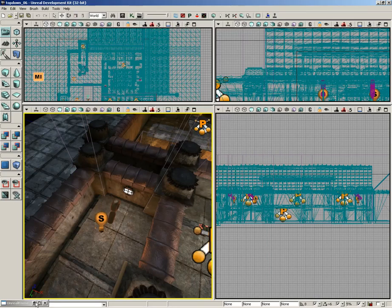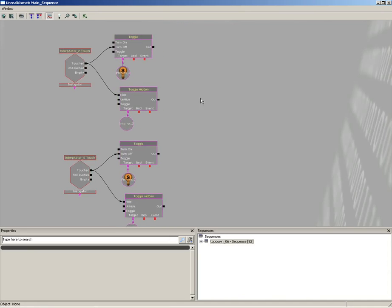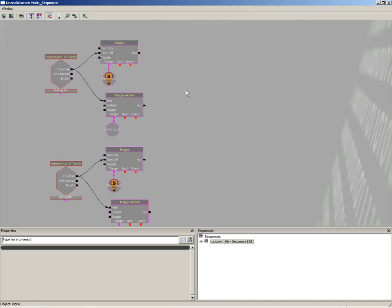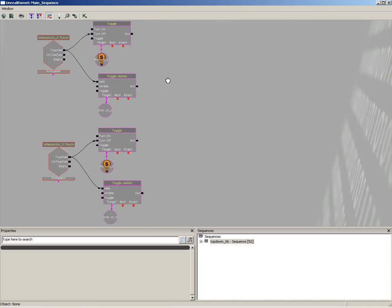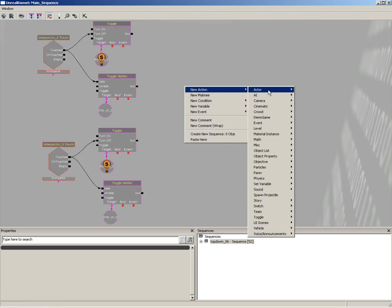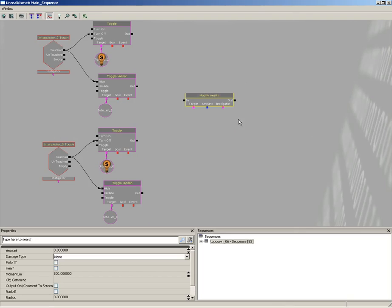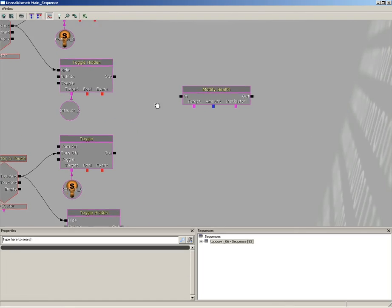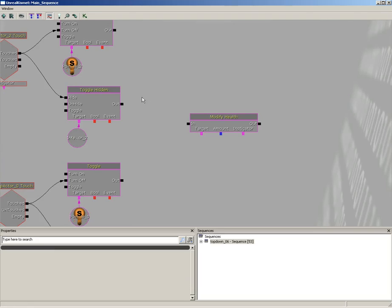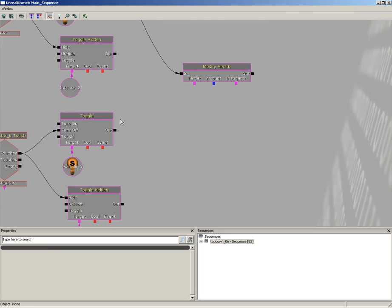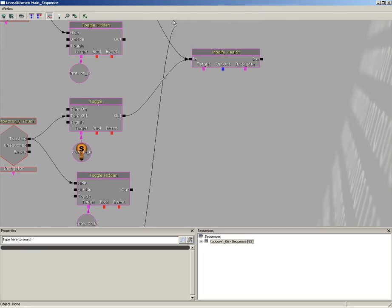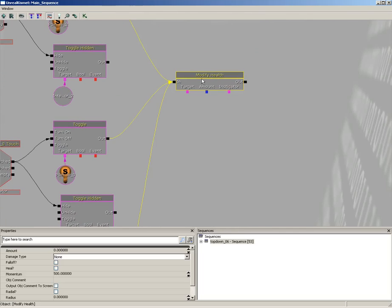So let's go ahead and close the content browser and jump back into Kismet. Now the first thing I want to do is heal the player when they pick up a key. So let's right click, go to New Action Actor, and we're going to choose Modify Health. Now I'm going to take the toggle output, you can choose either one, either the toggle or the toggle hidden. I'll just grab the toggle and we're going to plug the outs of all three of them into the ins of the Modify Health.